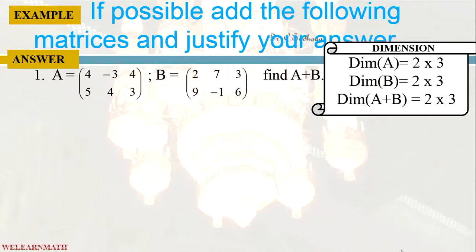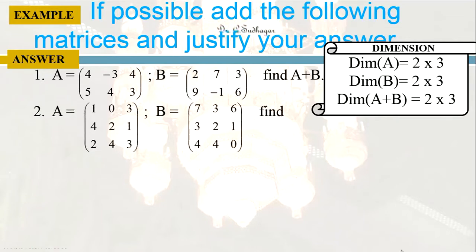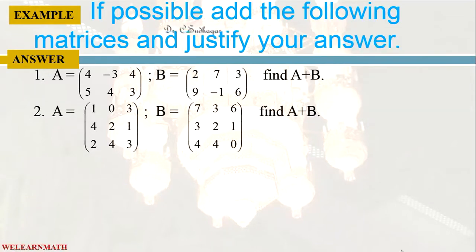So the A matrix is of dimension 2 by 3, B matrix is of dimension 2 by 3, so finally we got the dimension of A plus B is 2 by 3. Let us take one more example.